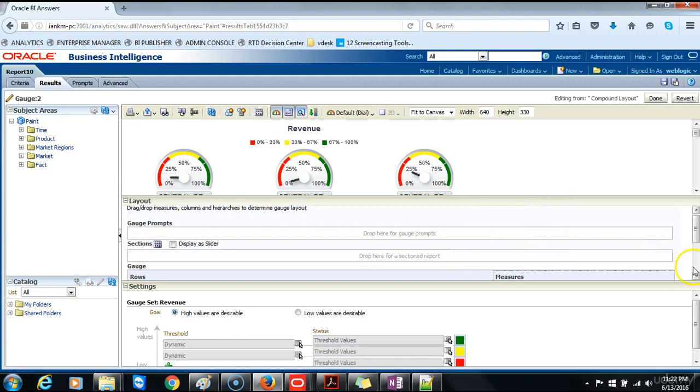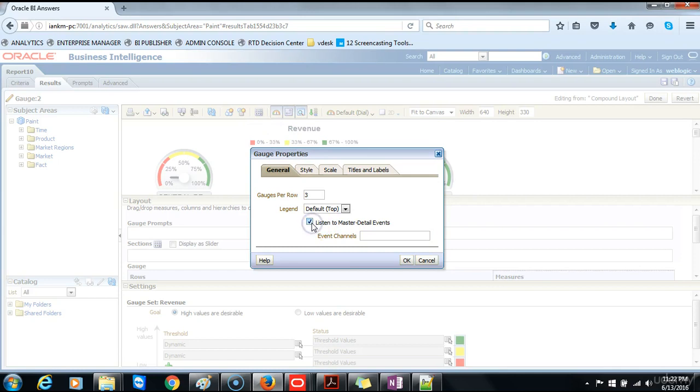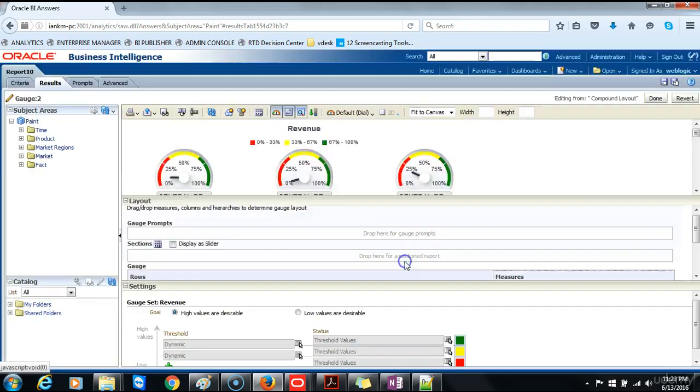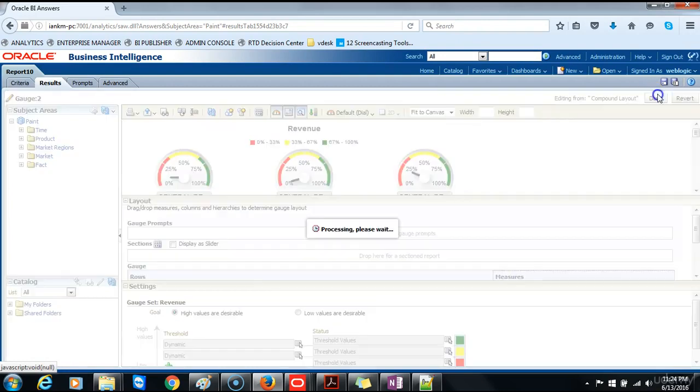Then we will edit the gauge properties on the toolbar and then we will select the listen to master detail events check box. And enter region in the events channel text box. Remember that this must match precisely with the text entered for the master view. We typed region in all lower case and we click OK. Click on done.